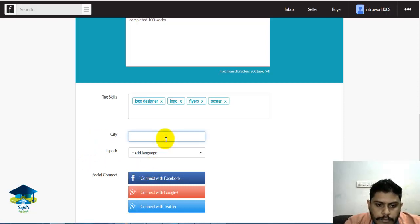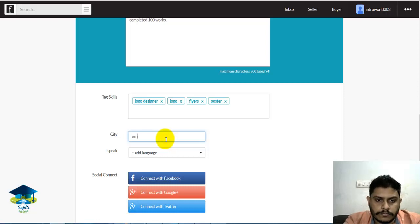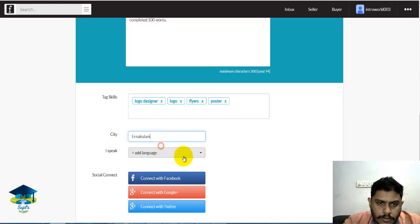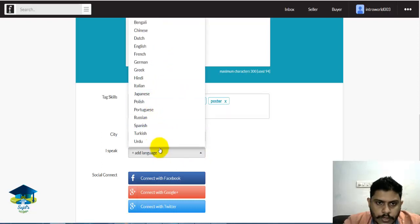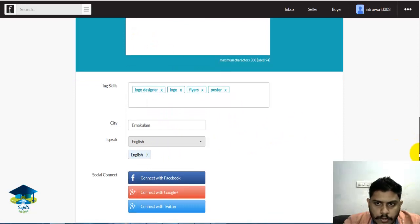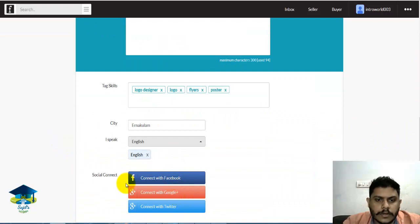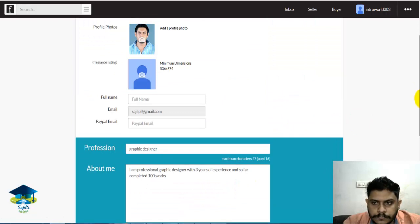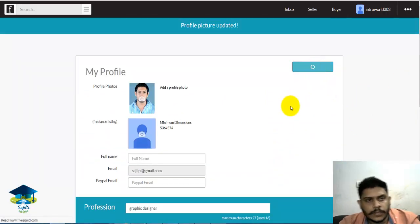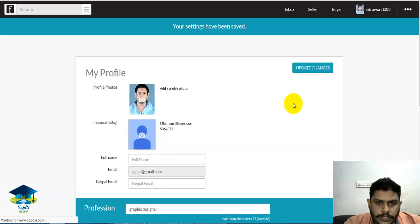I will check the city and add English as the language. Then click FP Connect Update and save the changes. Profile created.